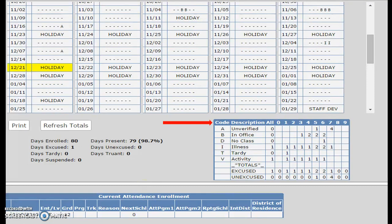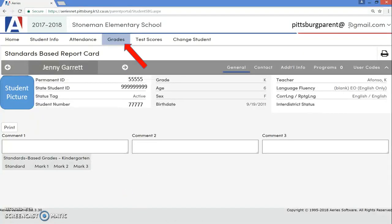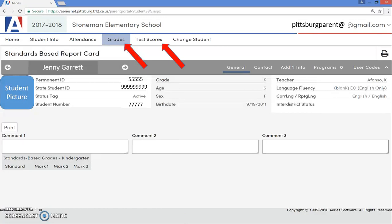The next tab is the Grades tab, where you will be able to view your student's grades. Please note that the parent portal is new for our elementary schools, so not all grades may be entered into ARIES yet. For any student in our junior high or high schools, you will be able to view grades for each of your student's class periods. After the Grades tab, there is a Test Scores tab where you will be able to see information on your students' standardized tests.